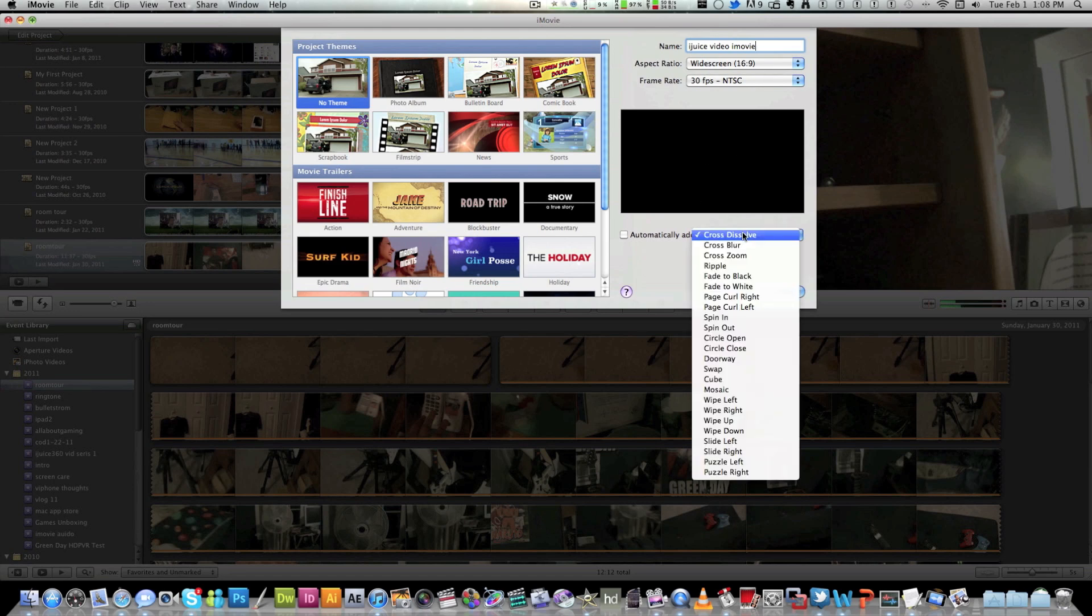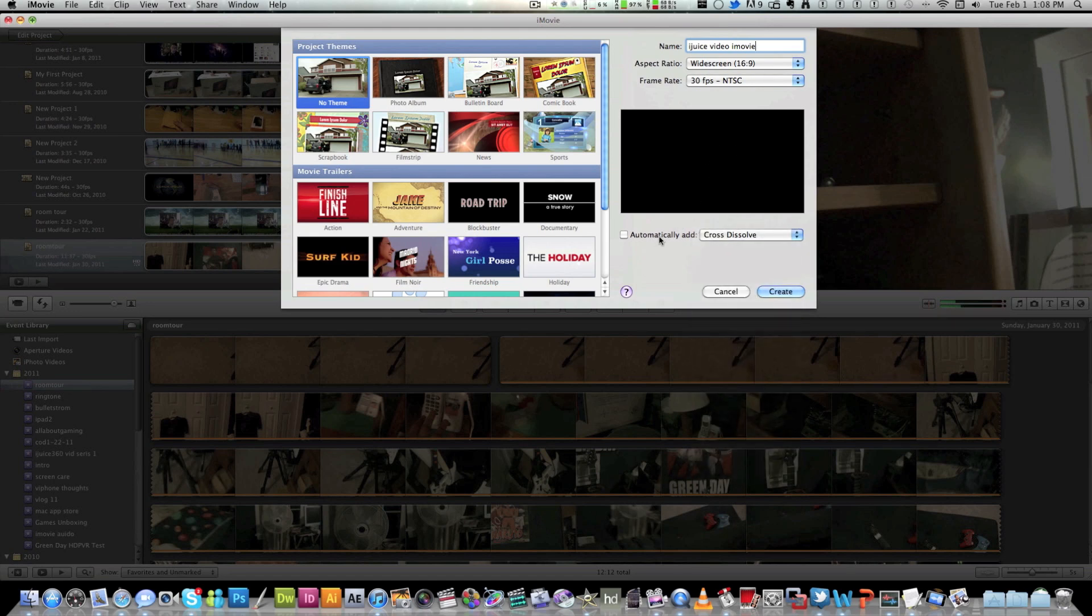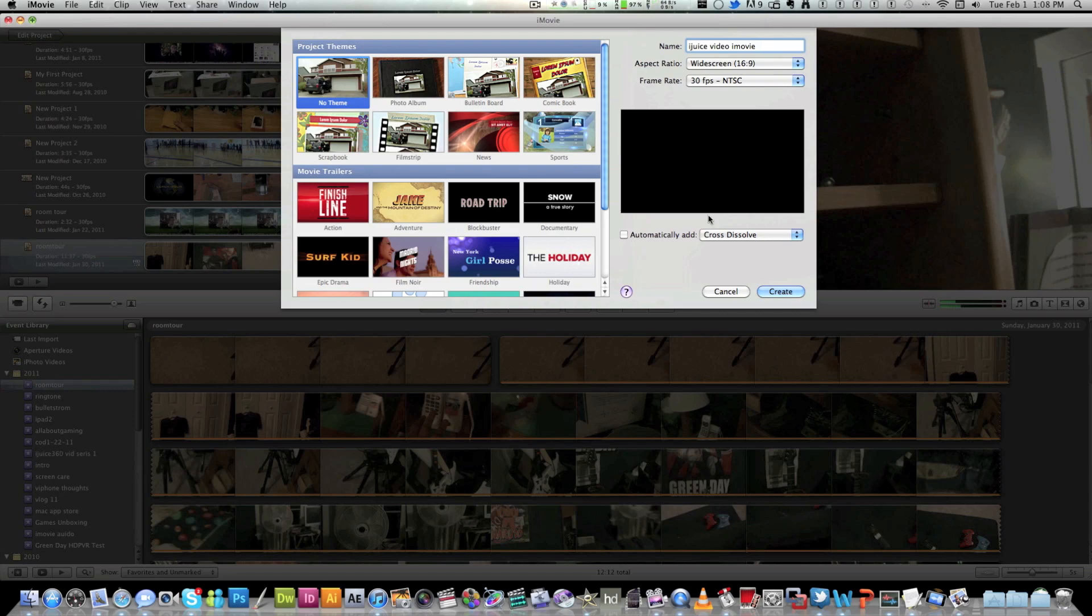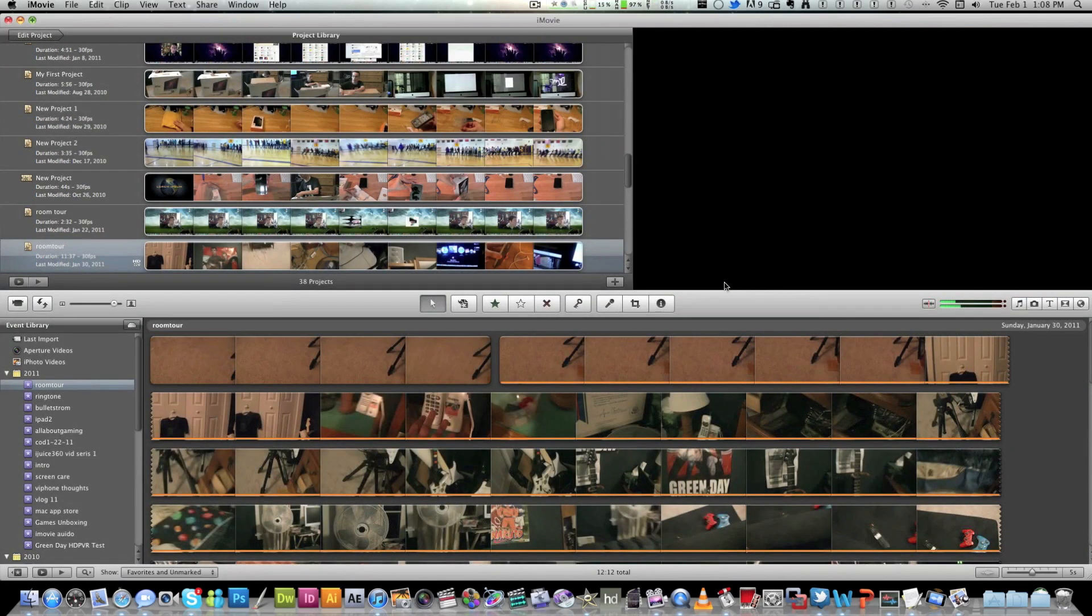And this is what it should look like. And you can automatically add on transitions here. But I'll talk about that in a few other videos. And we'll talk about trailers, not that. And for themes I'm going to go with the standard theme. So there's no theme attached to it. And we're going to hit create.